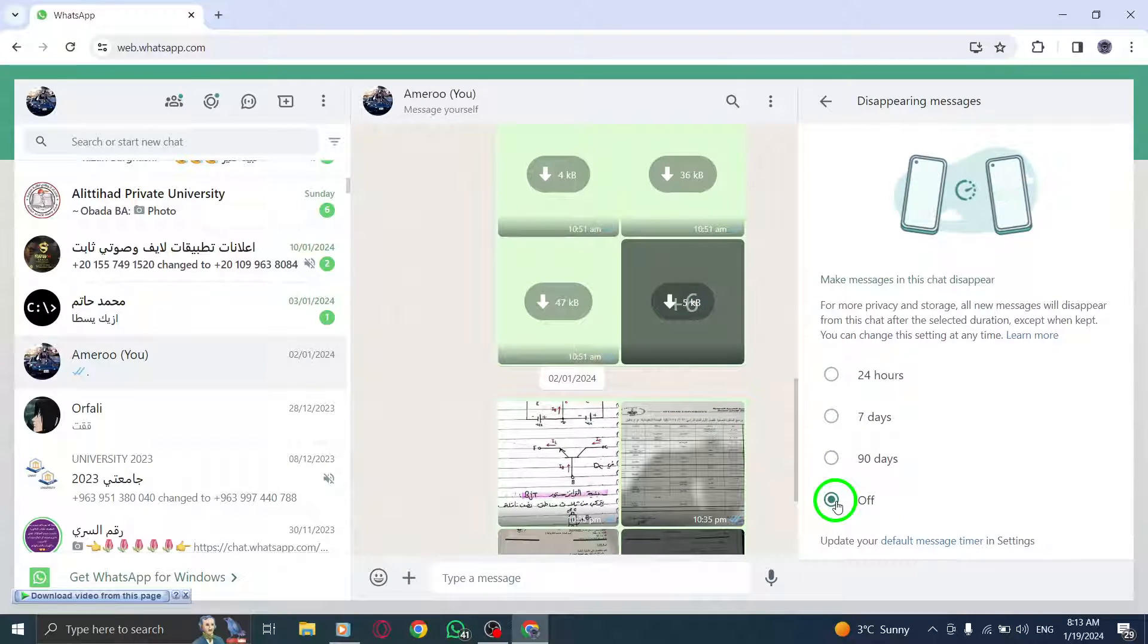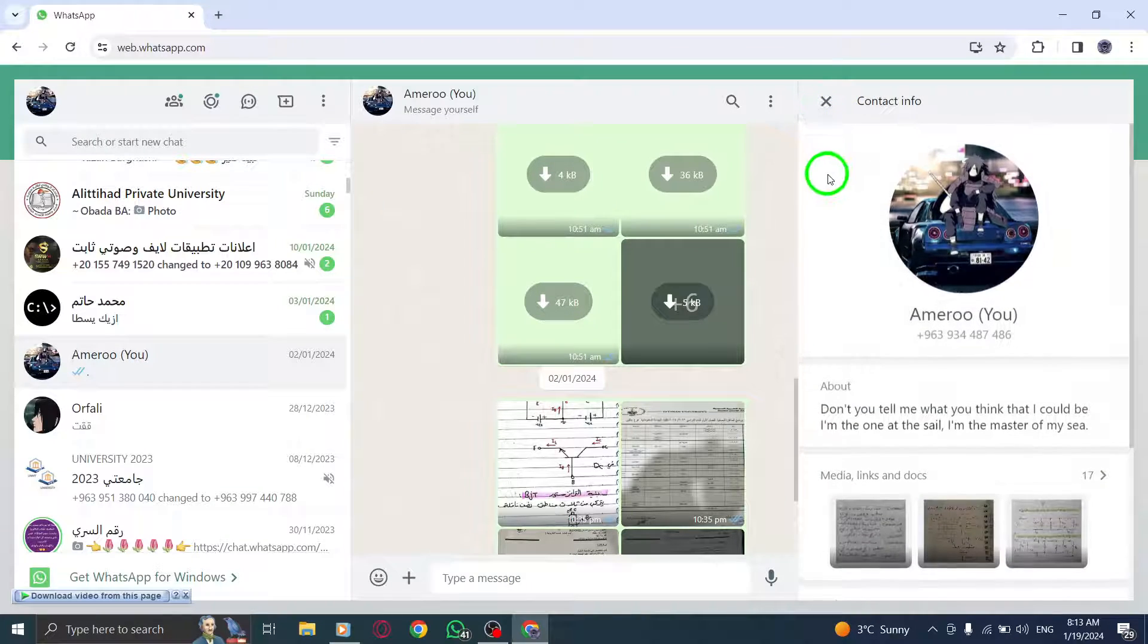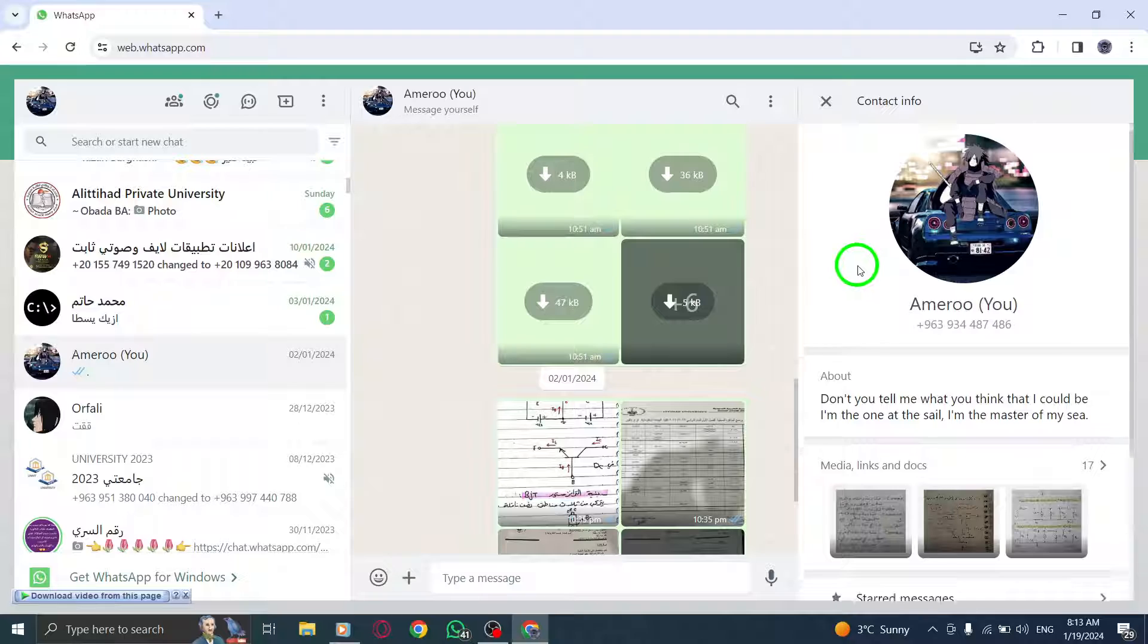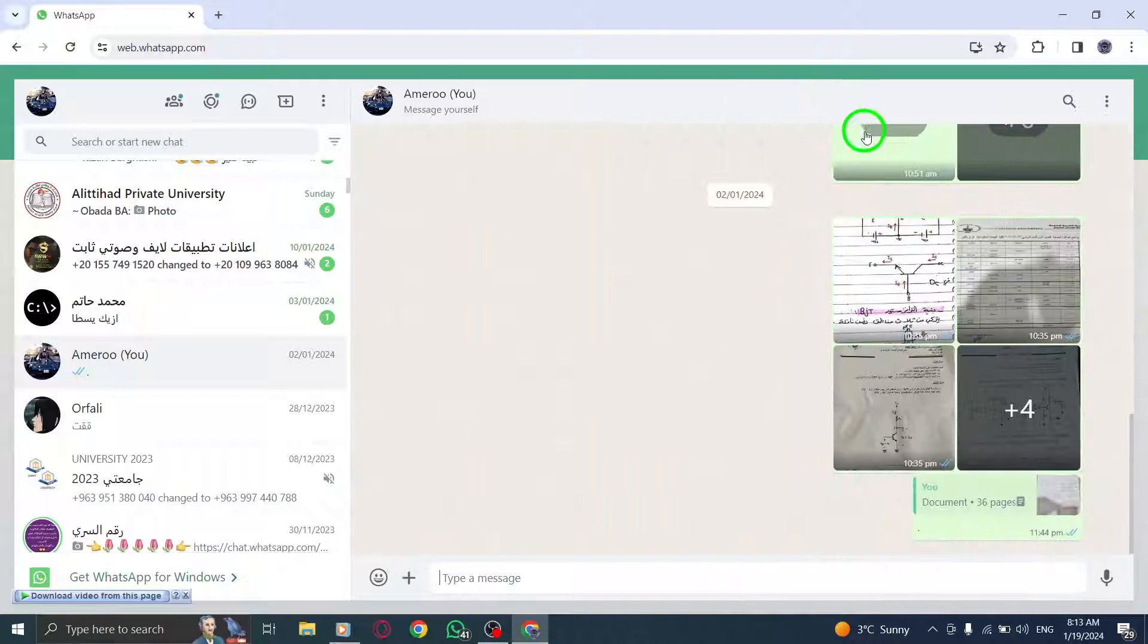Step 5. Scroll to the top and click the arrow next to disappearing messages. Please note that anyone in the chat can disable disappearing messages at any time.